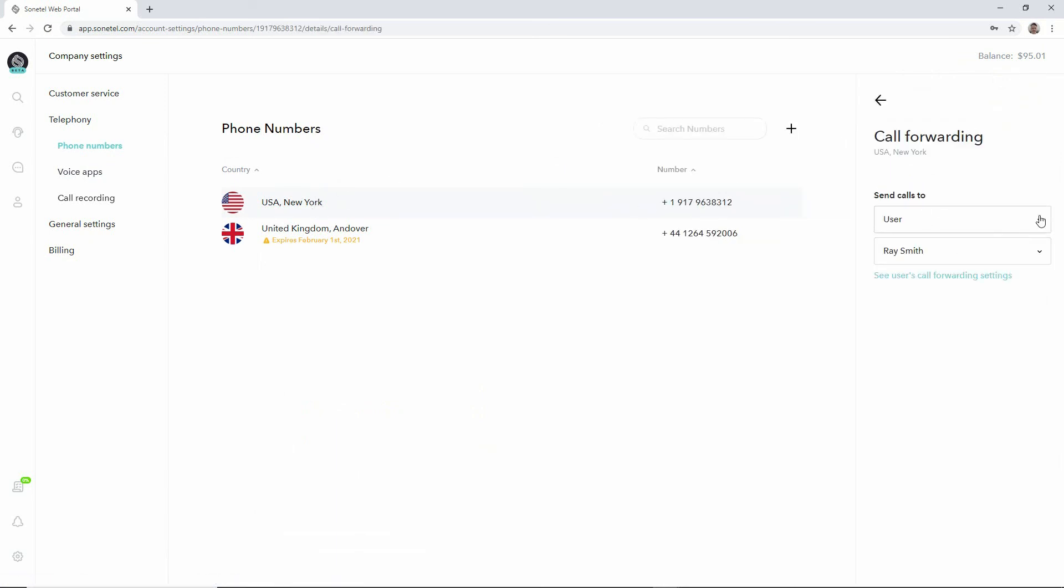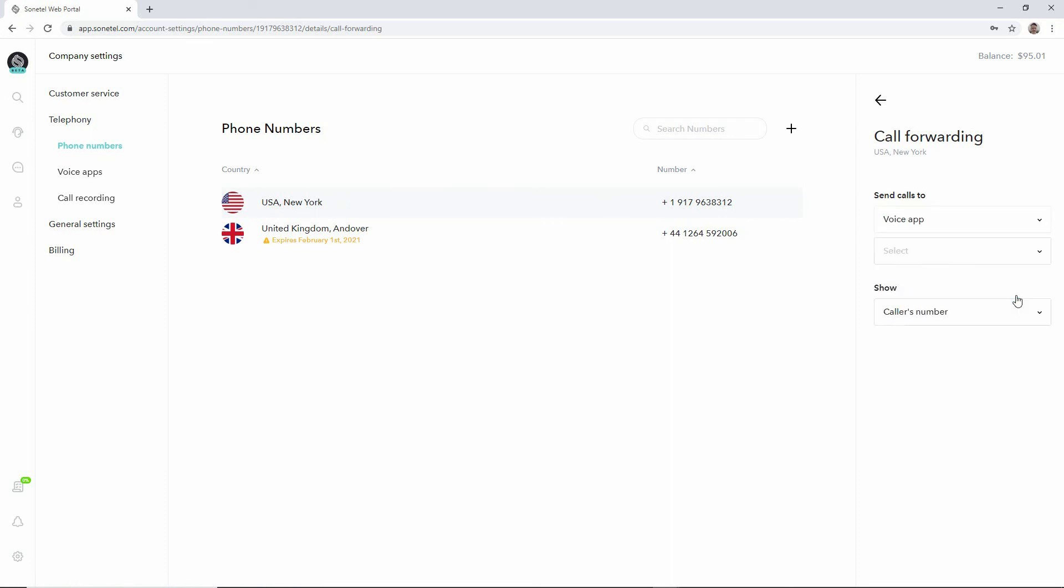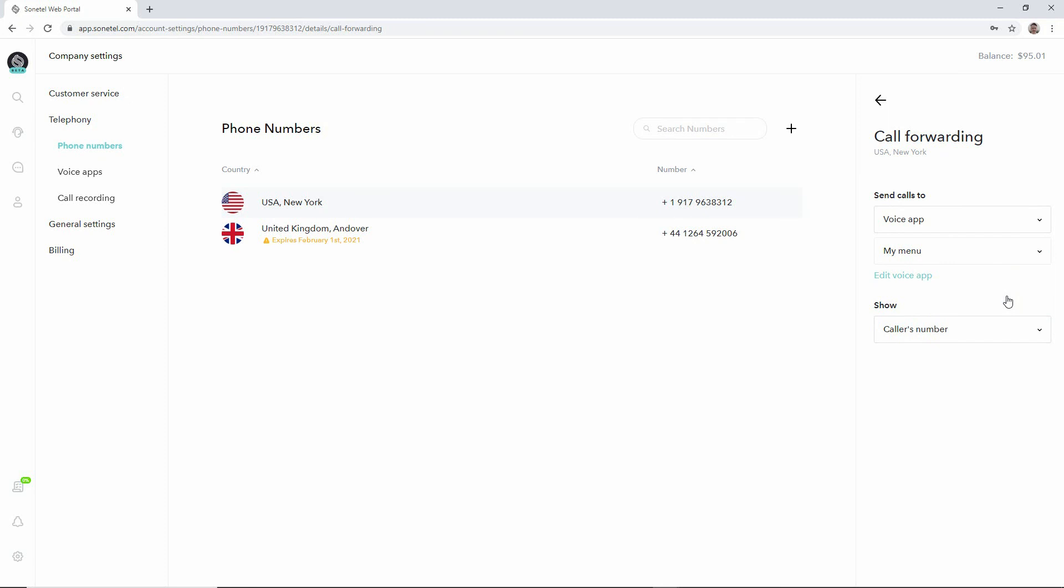Then we click on our phone number, our New York phone number. We click on call forwarding and we now say that we'd like to connect this phone number to a voice app, namely the new menu that we just created. So now anyone calling this US phone number will be connected to our new menu.